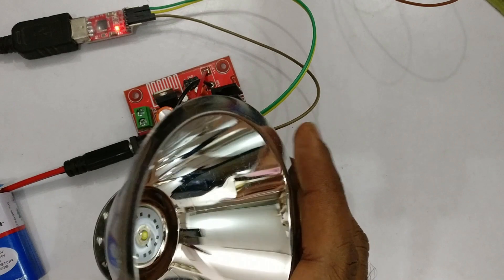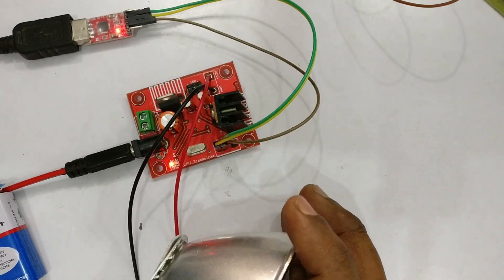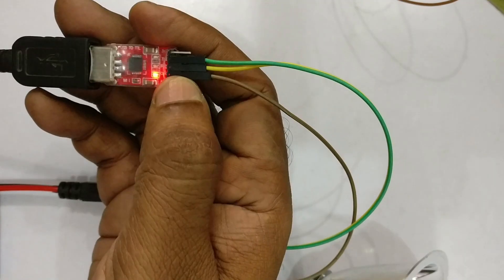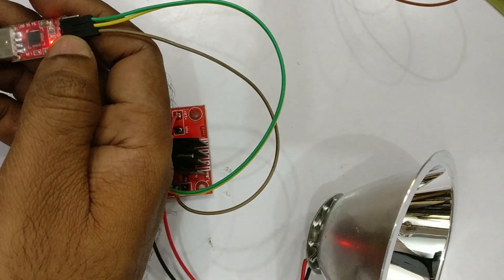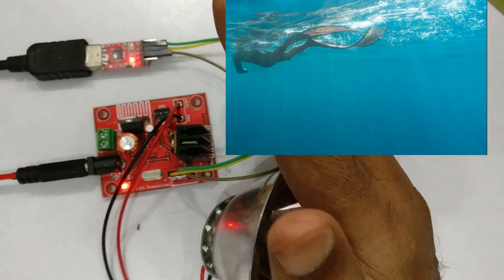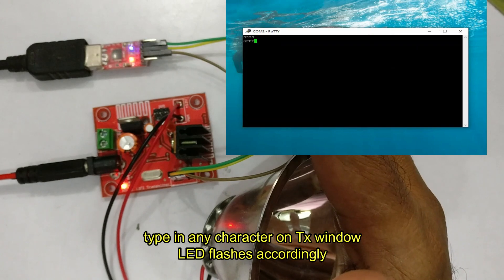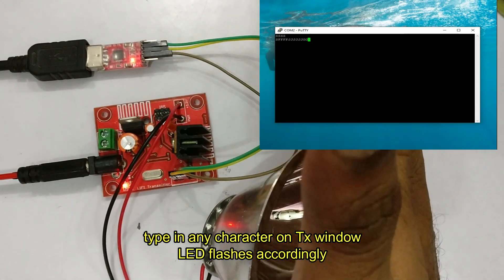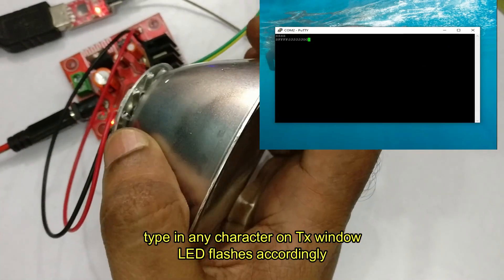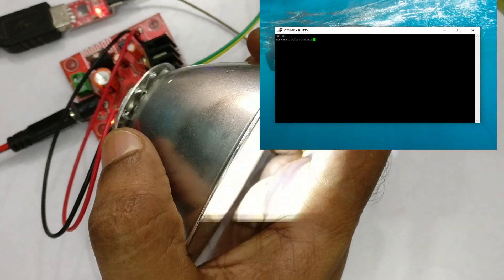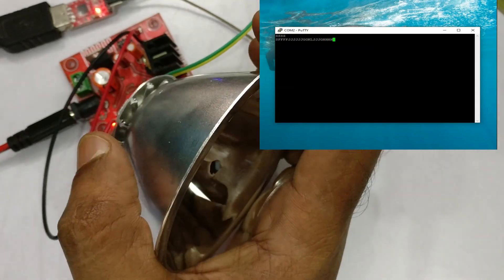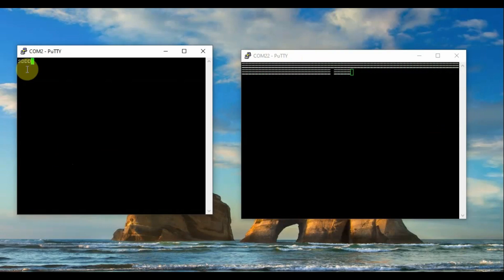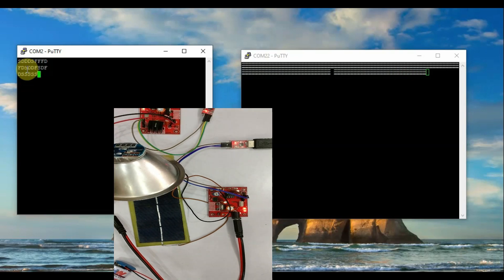As we adjust the receiver preset for testing the transmitter side, just type in any character inside the transmitter window of Putty. You can see the LED flashing inside the reflector. This is the test for transmitter, and if you place the transmitter near the solar panel, you will receive some junk data.